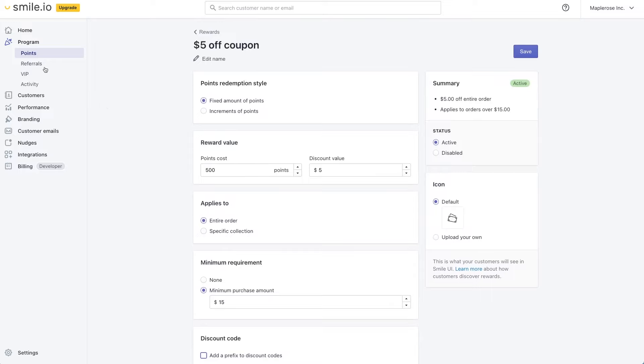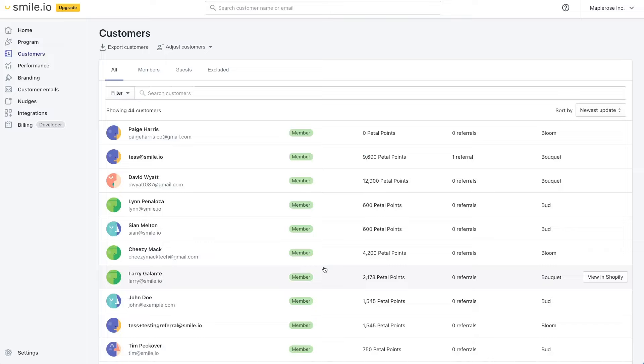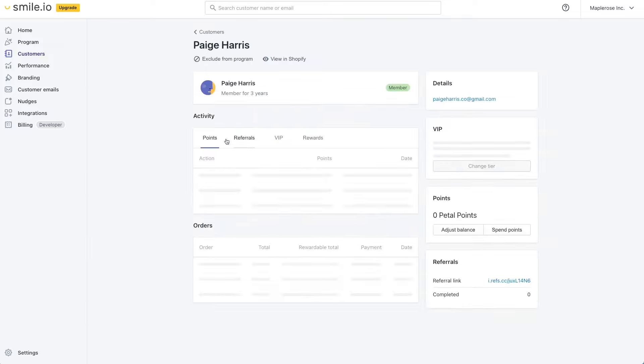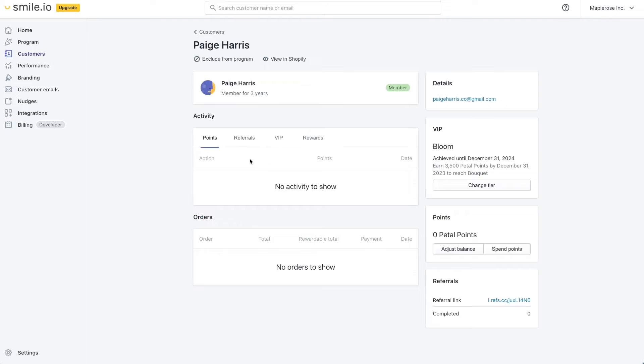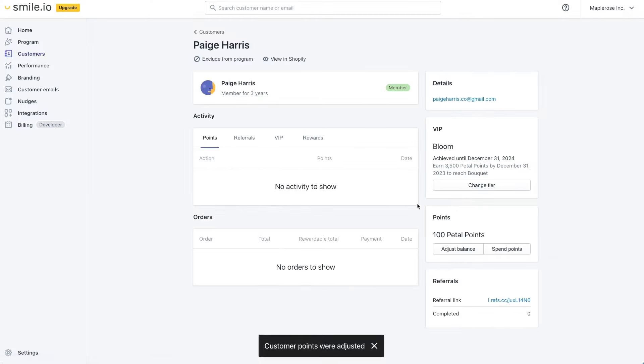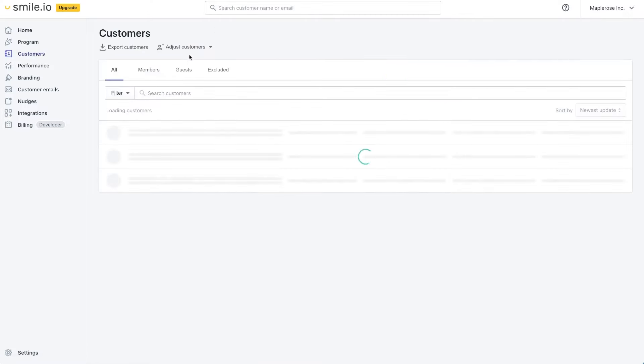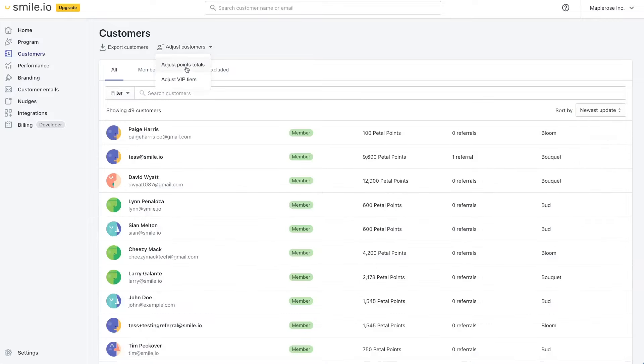You have the same options for referrals and VIPs as well. Now if we take a look at customers it's very easy to see customer accounts. These are the accounts that are synced with the database of your e-commerce platform. If we take a look at them you have the ability to adjust their point balance maybe for a customer service issue or you can even adjust a whole group of customers at the same time like if you wanted to give a hundred of your most loyal customers extra points that's absolutely a possibility.